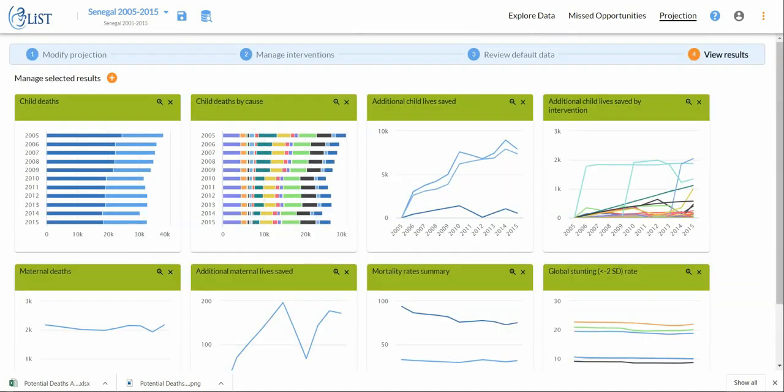I hope this is helpful to you. If you have additional questions, I would invite you to review how LiST works. There is a multiple part series of videos that explains how the calculations in LiST are done, which applies for the LiST online platform as well as the desktop version. The only difference really is in the presentation and in the ease of use of the platform between the online version and the desktop version. I hope this was helpful to you.